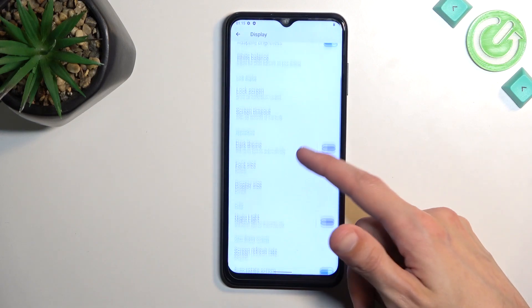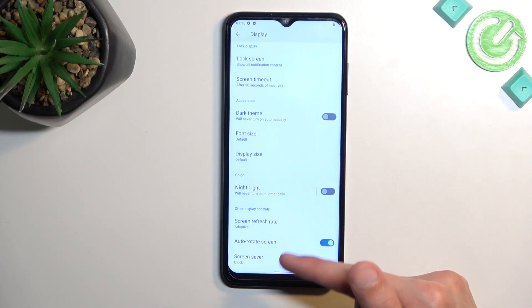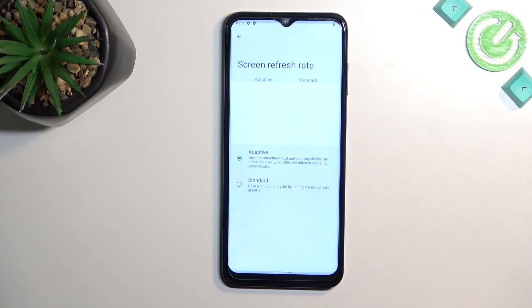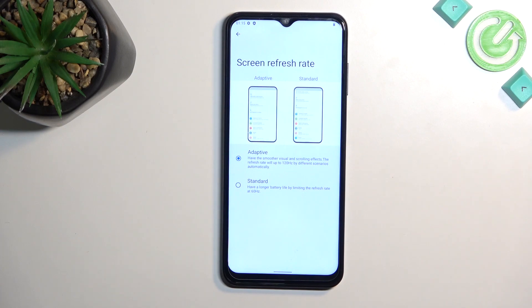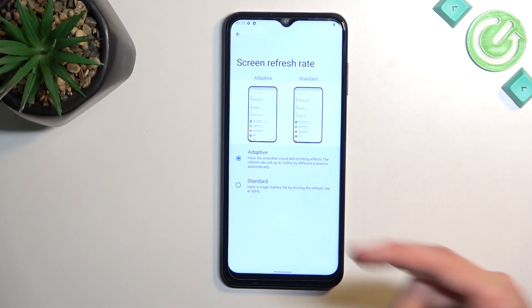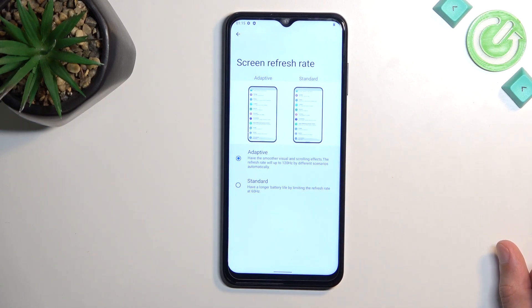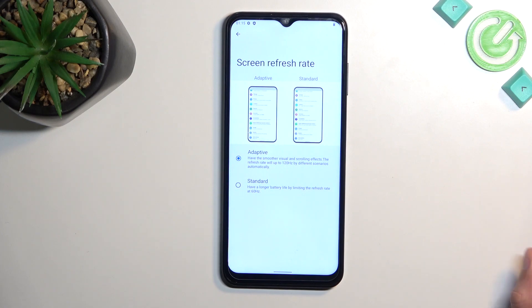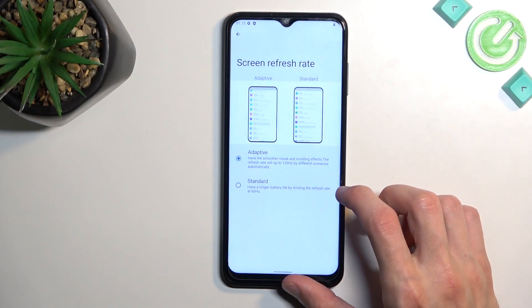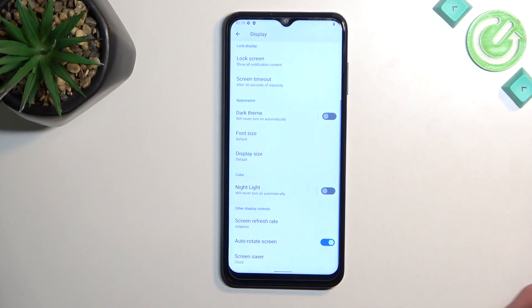Moving on to refresh rate, which is also under display settings. By default it's set to adaptive, but if you want to preserve battery life you might want to change it to standard, which always runs the display at 60Hz. You won't have the smooth animations of 120Hz, but you will have better battery life. By how much I don't exactly know, so that's something you might want to check out yourself to see if it's worth the trade-off.